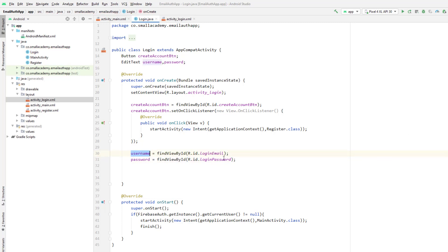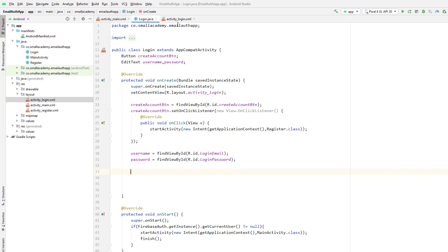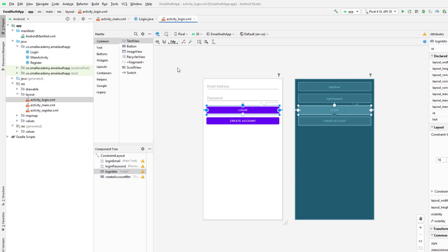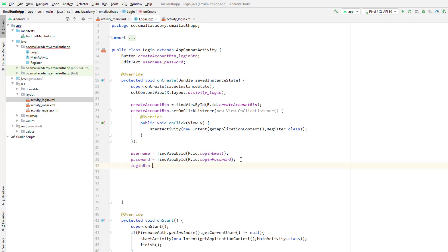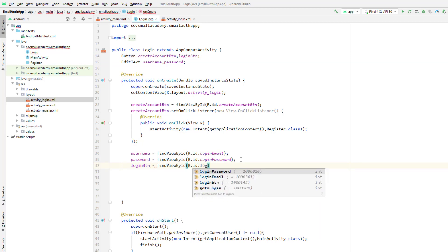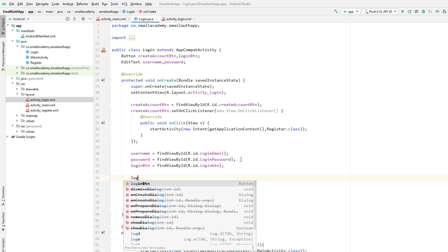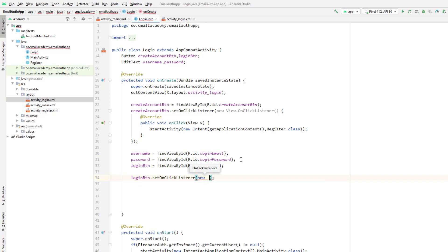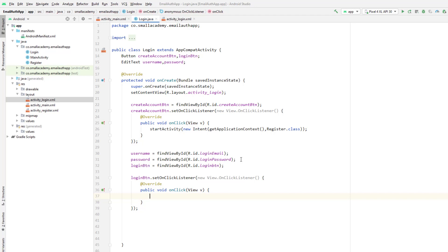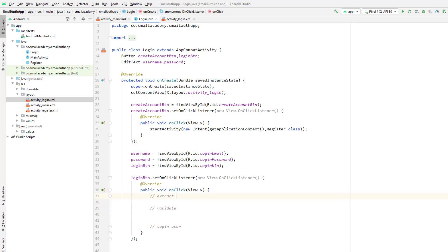The username in our case is email. Now whenever the user clicks the login button, I want to extract and validate the data. I need to create a variable for the login button since I don't have that yet. So: loginButton = findViewById(R.id.login_button). Now I'll set an onClick listener on it — new OnClickListener — and inside this we will first extract the data, then validate it, and then log in the user.